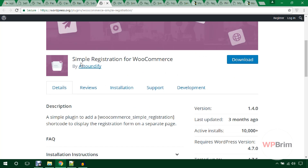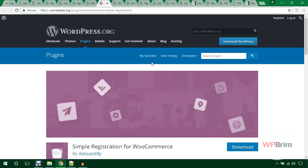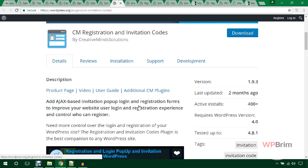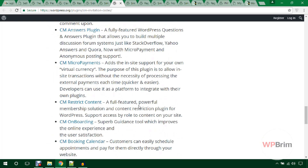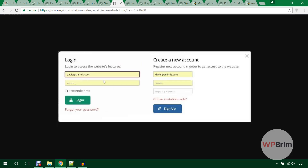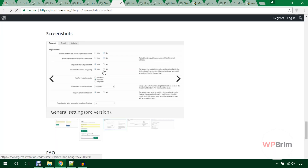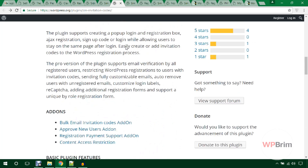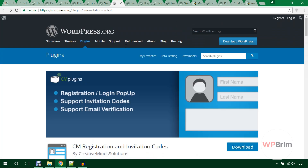Next is CM Registration and Invitation Codes, which is also a great alternative for creating a registration form in WordPress. You can see the screenshots showing a login form on the left and a registration or create-new-account form. There are also other setting forms available. Another one is Simple Registration Form by Aftab Hussain.